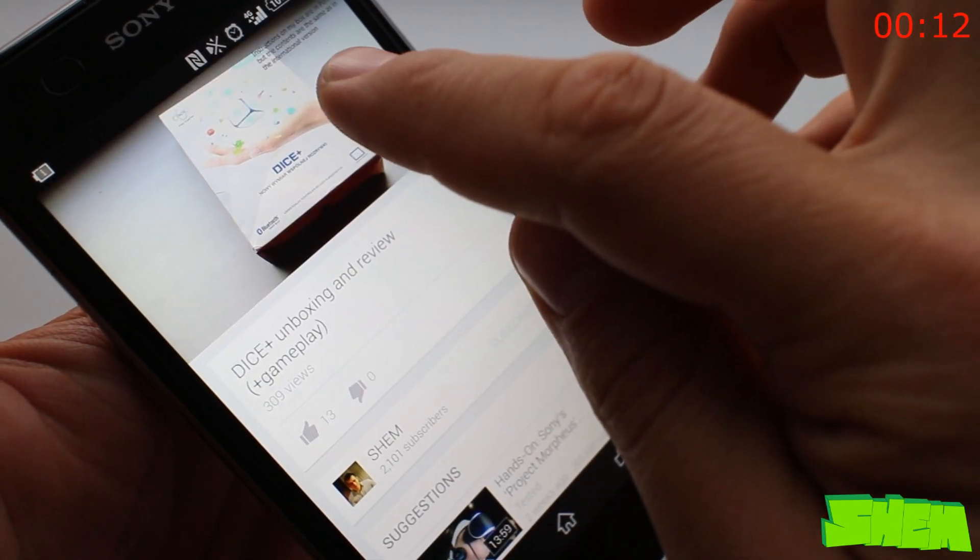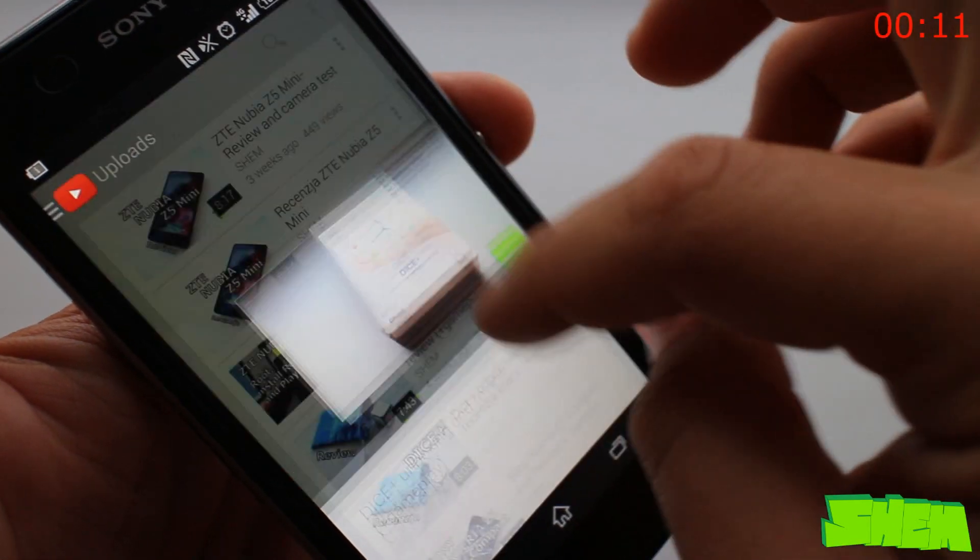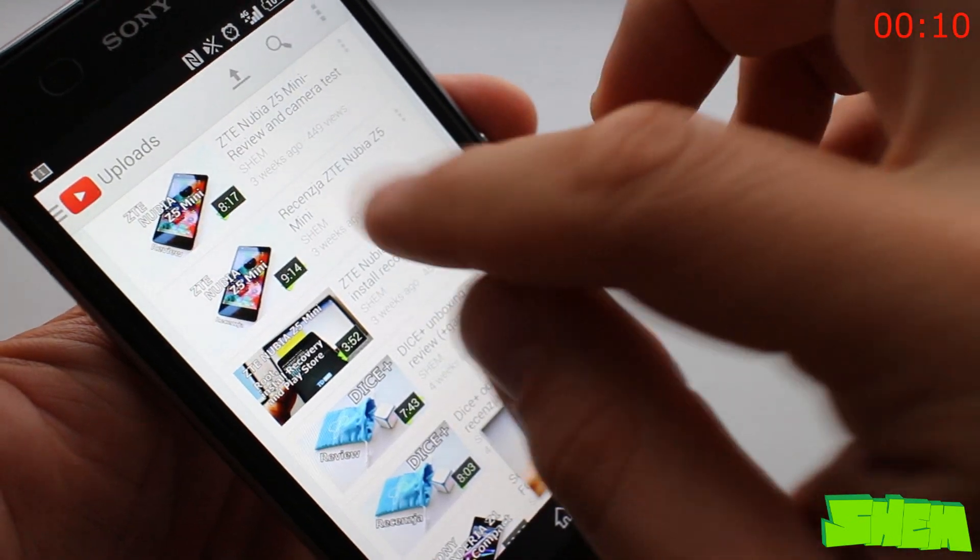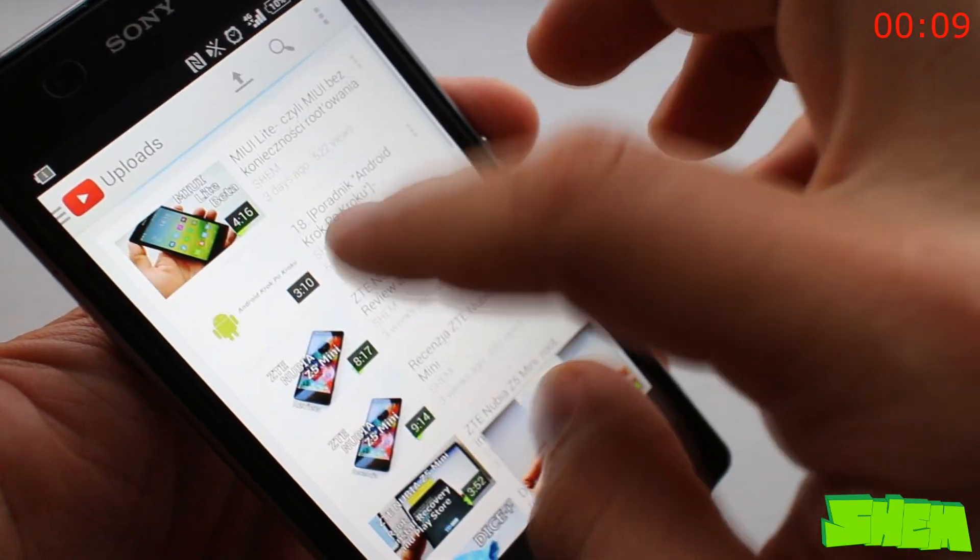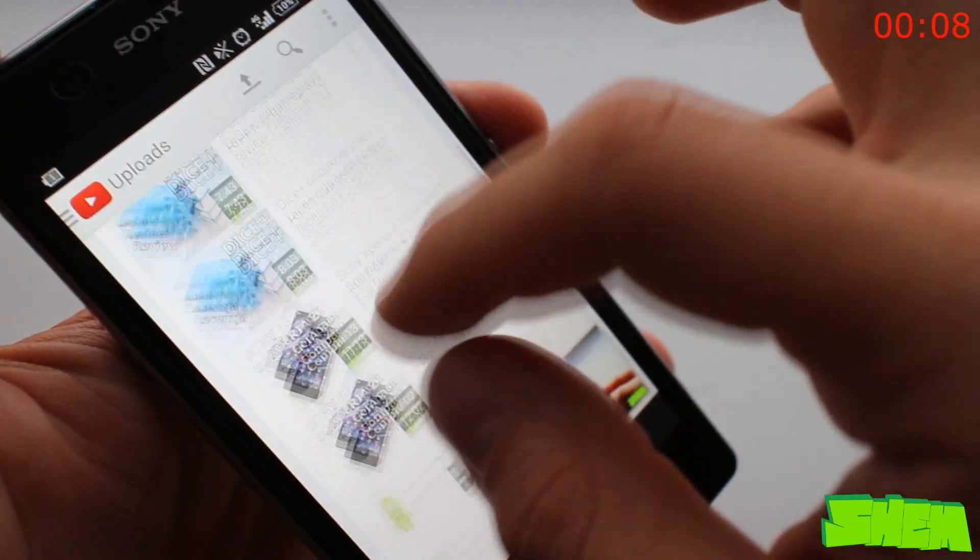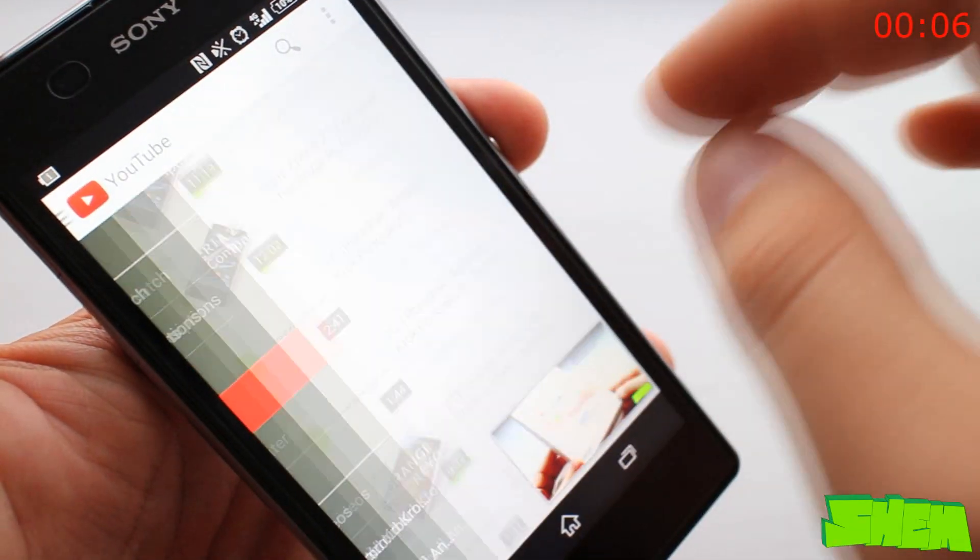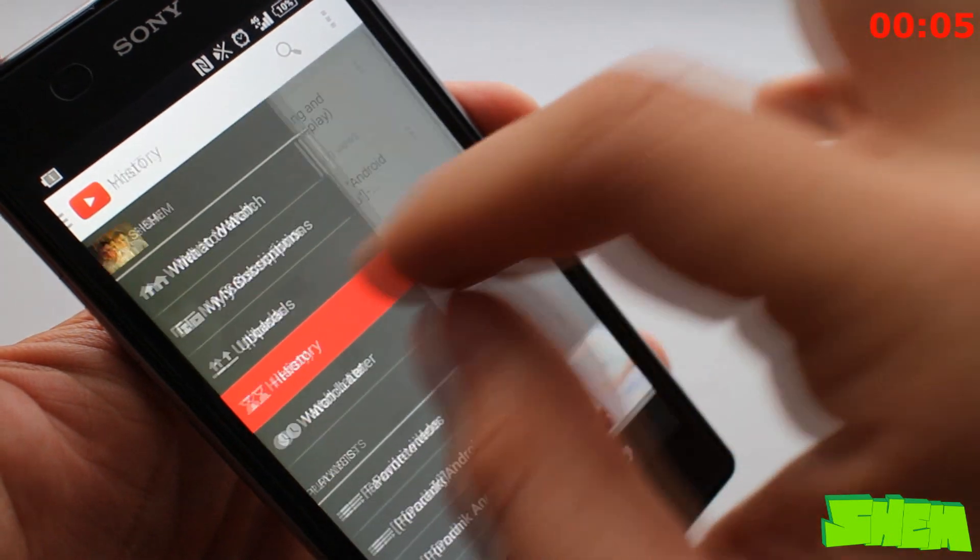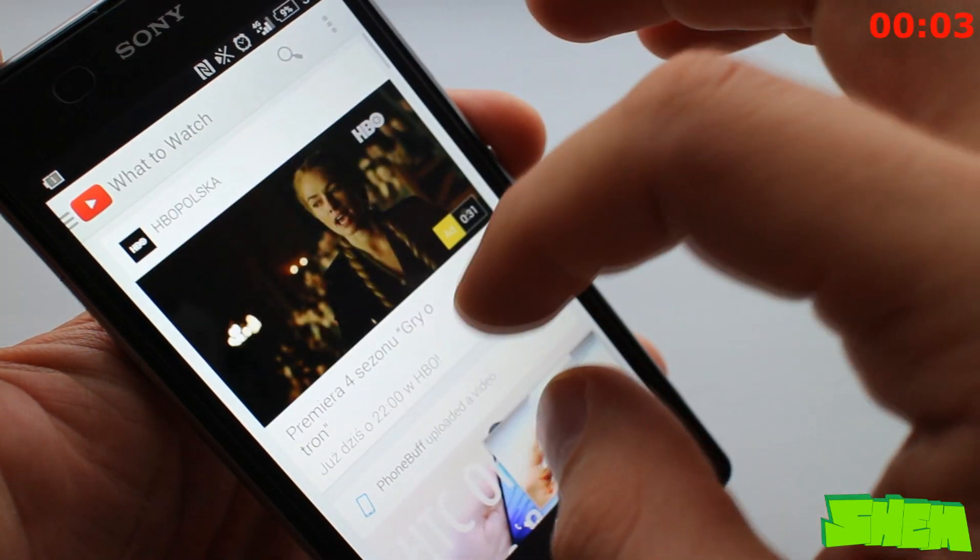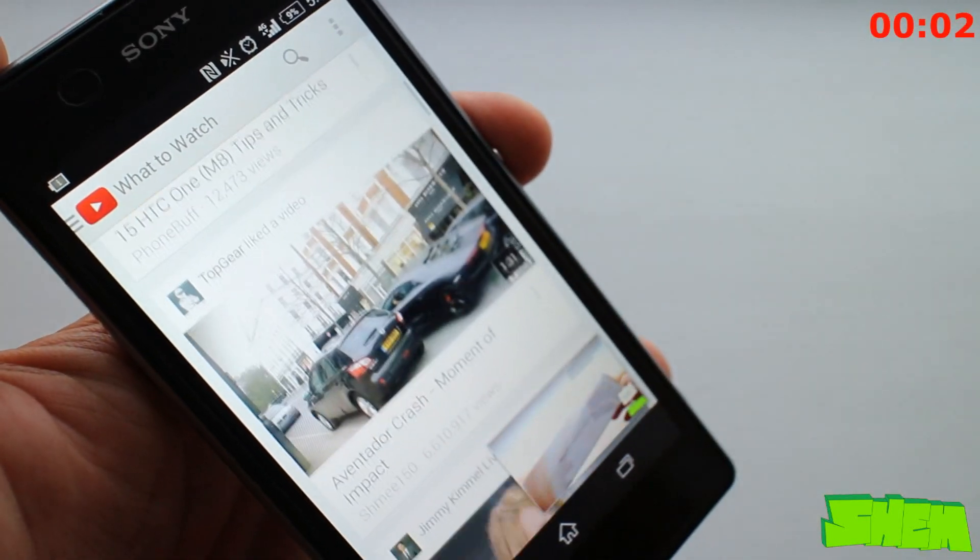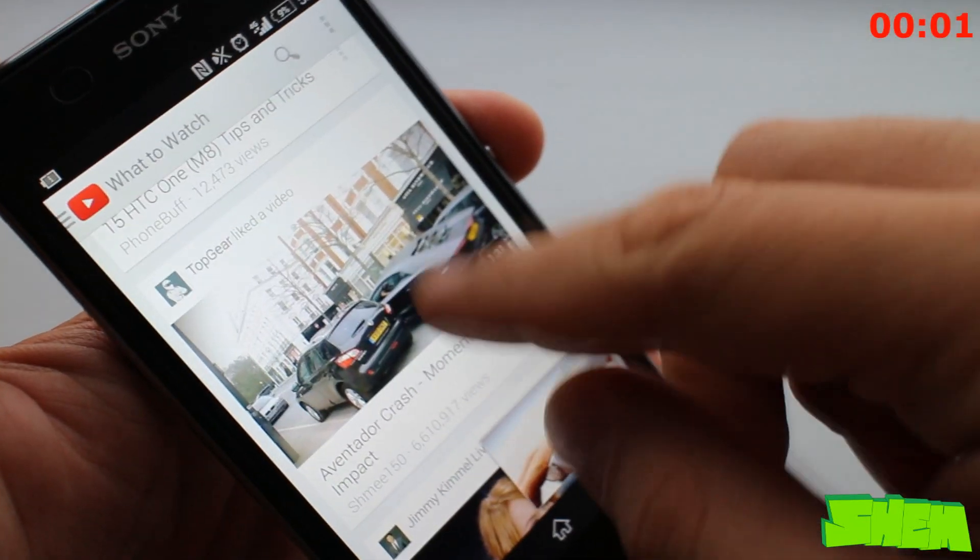You can easily browse your uploads and subscriptions and by sliding down on a video you can minimize it and continue browsing while the video is playing. Watching videos is the best entertainment. And here it is, totally free.